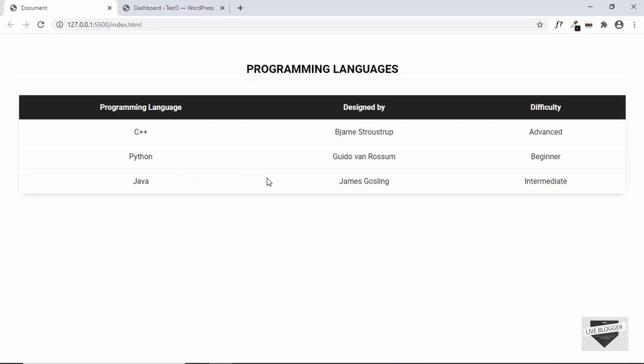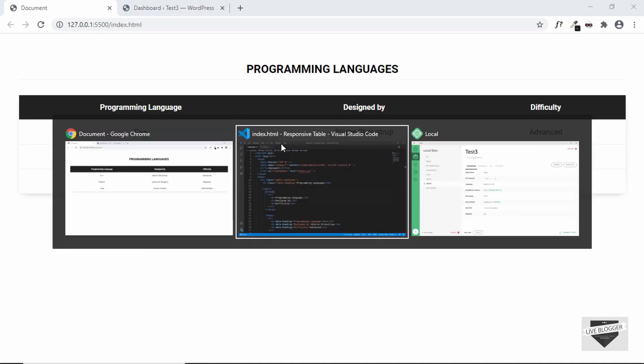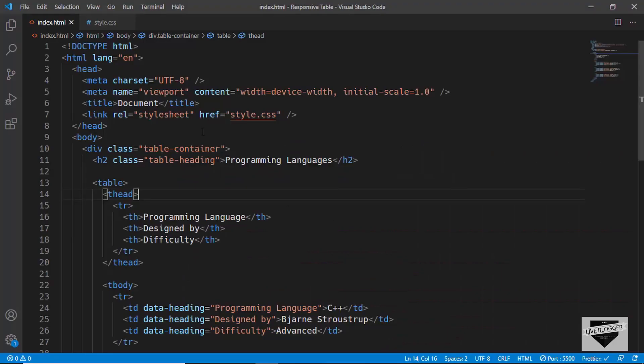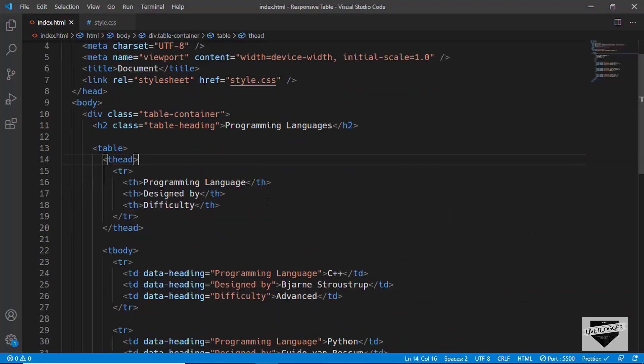This is the table that we are going to add in our WordPress website. First of all, let me show you how to customize this to your needs. If you go to the source code,